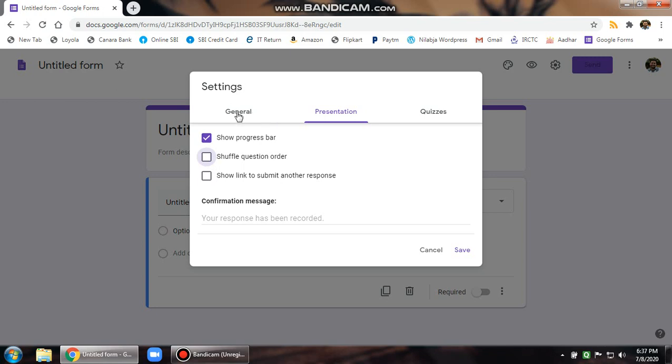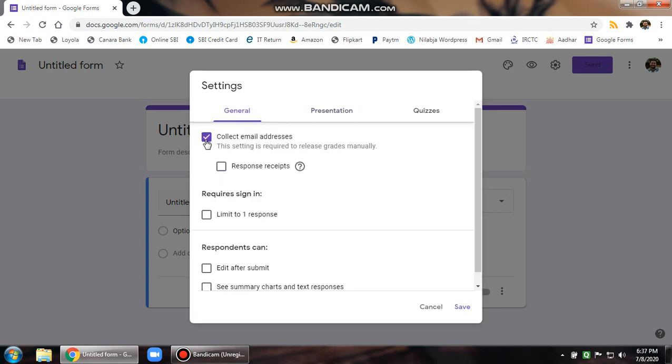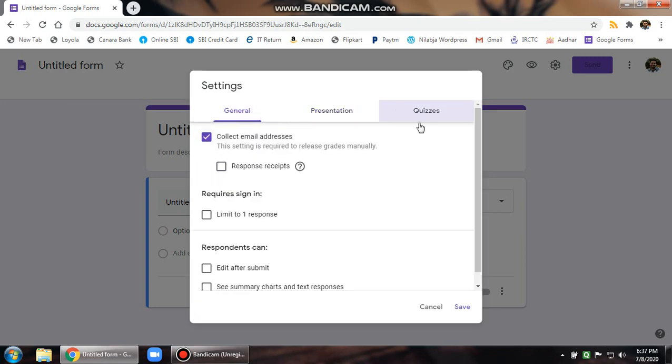Then I go to general tab. Over here automatically the tick will appear because I have selected in quizzes later after manual review and it says turns on email collection. So make sure this is selected.